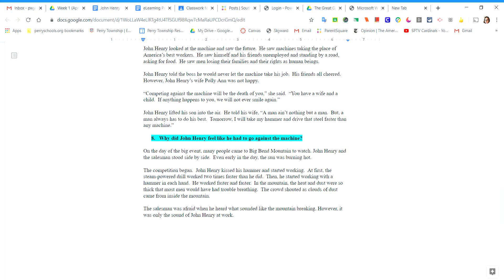John Henry told the boss he would never let the machine take his job. His friends all cheered. However, John Henry's wife Polly Ann was not happy. Competing against the machine will be the death of you, she said. You have a wife and a child. If anything happens to you, we will not ever smile again.